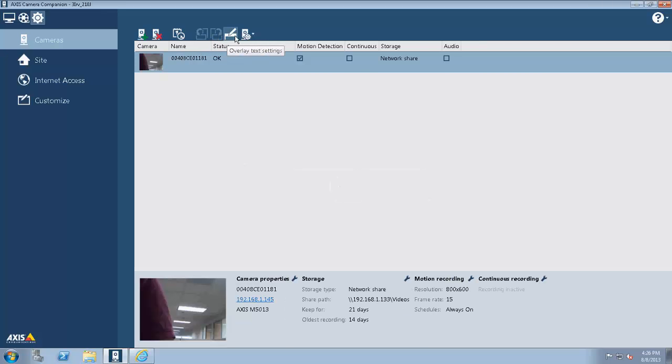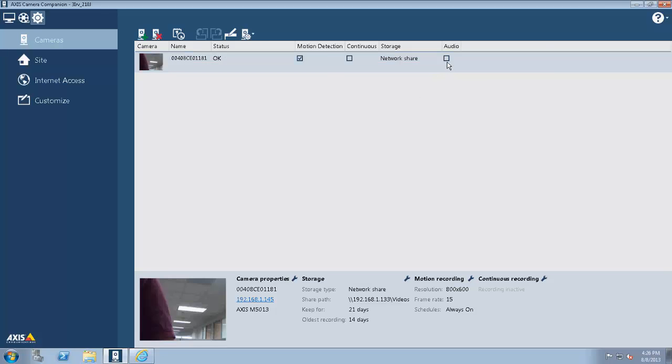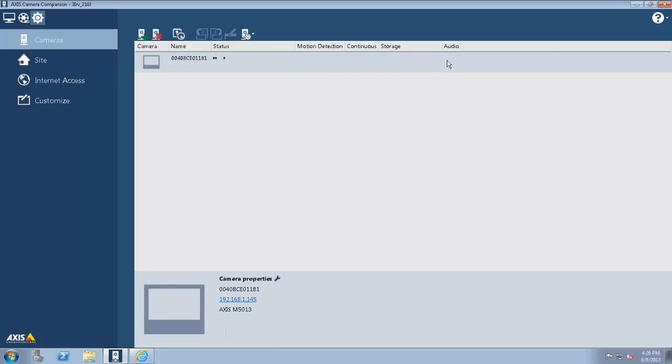I can add cameras from here. I can remove cameras as far as recording goes.